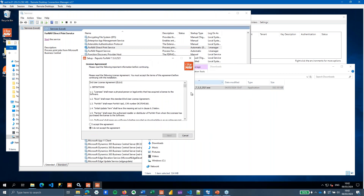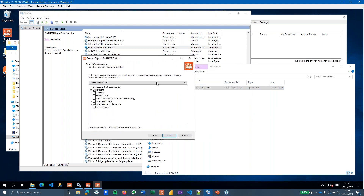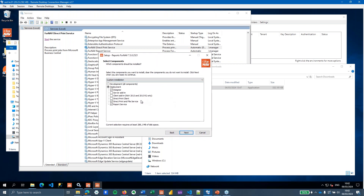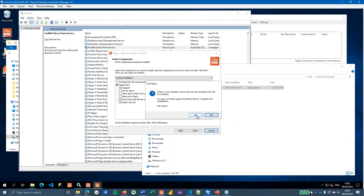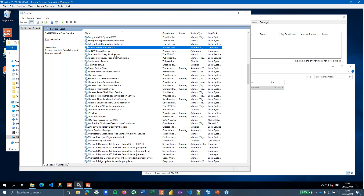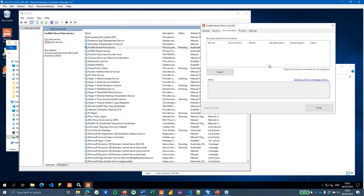Simply download the setup executable from the ForNav website and install at least the Direct Print and File Service — that's what is necessary to read files and use printers on your local machine. You can use this on any server or any computer; you don't need a server that has Business Central installed on it. Once installed, start the Direct Print and File Service. Then open the client and import a Business Central environment.